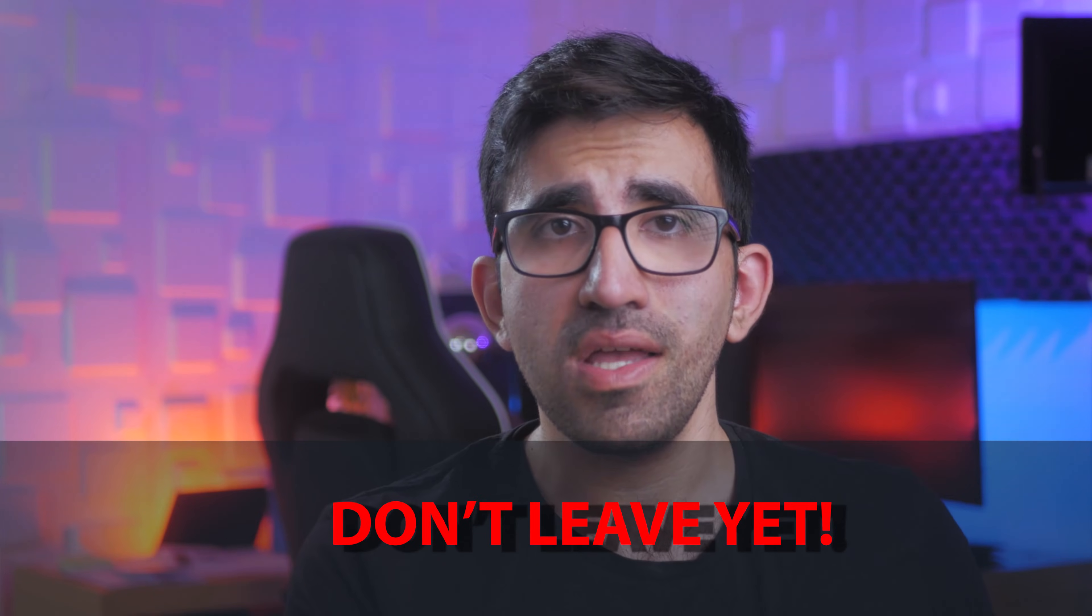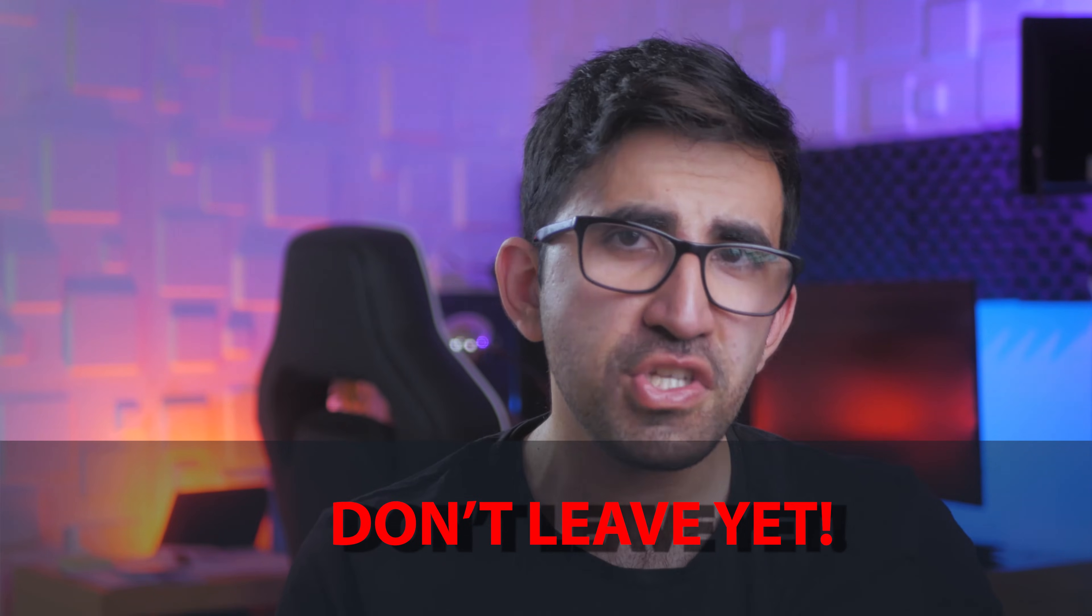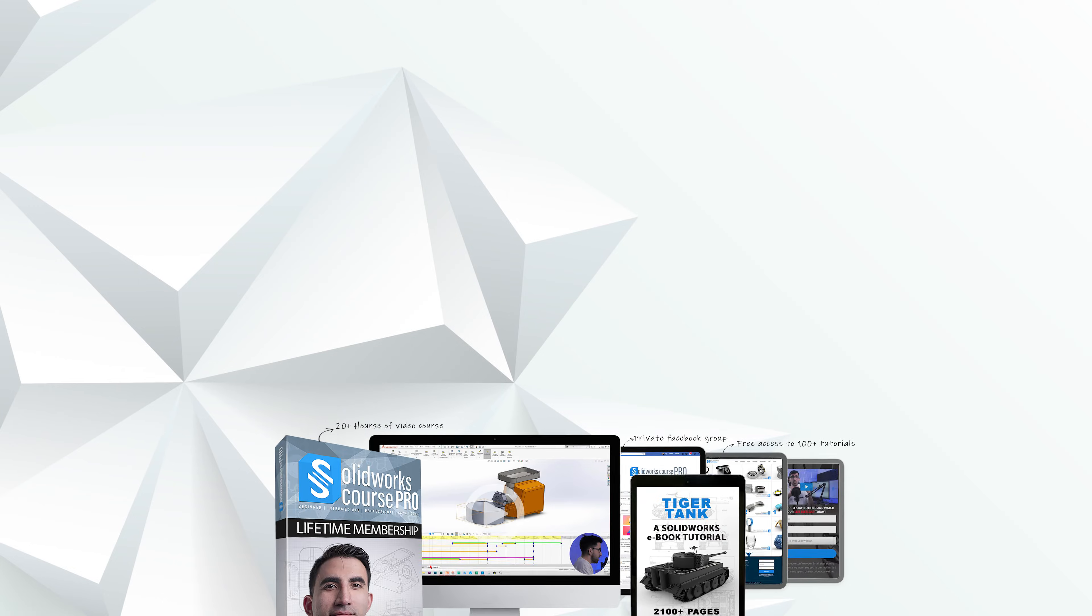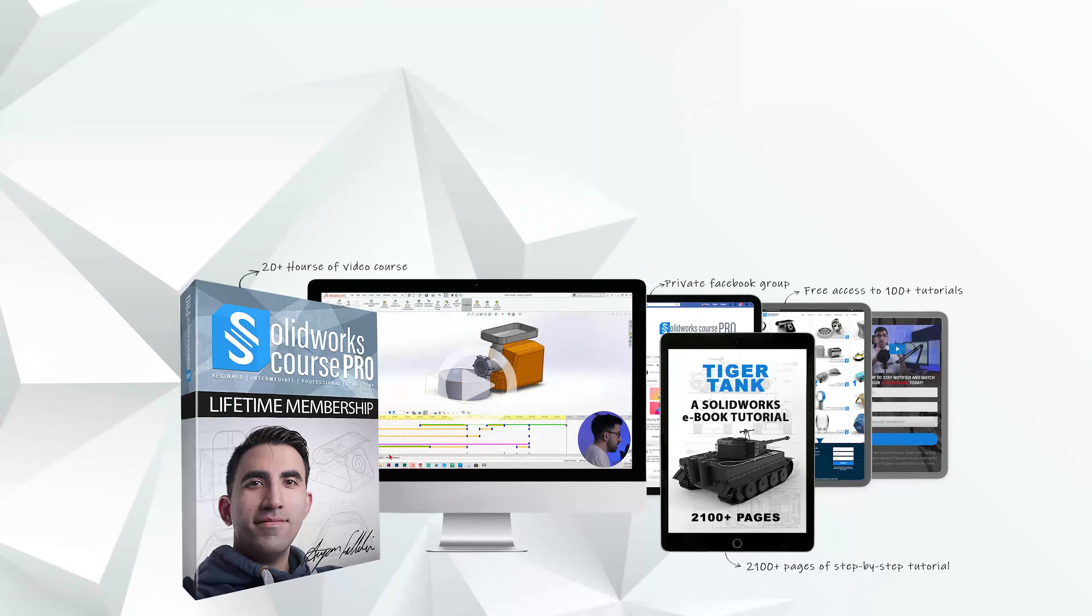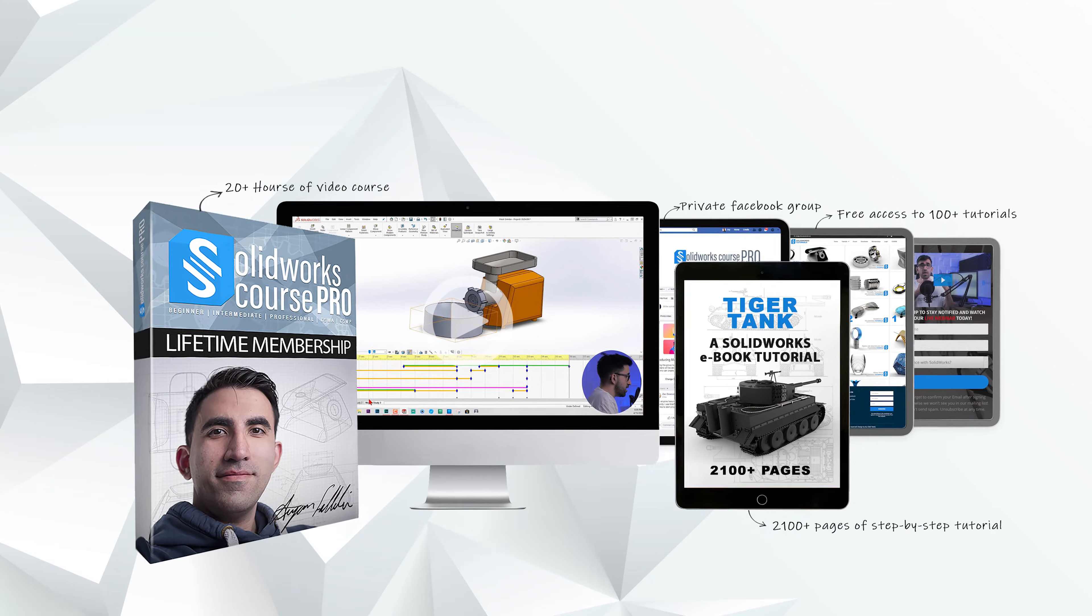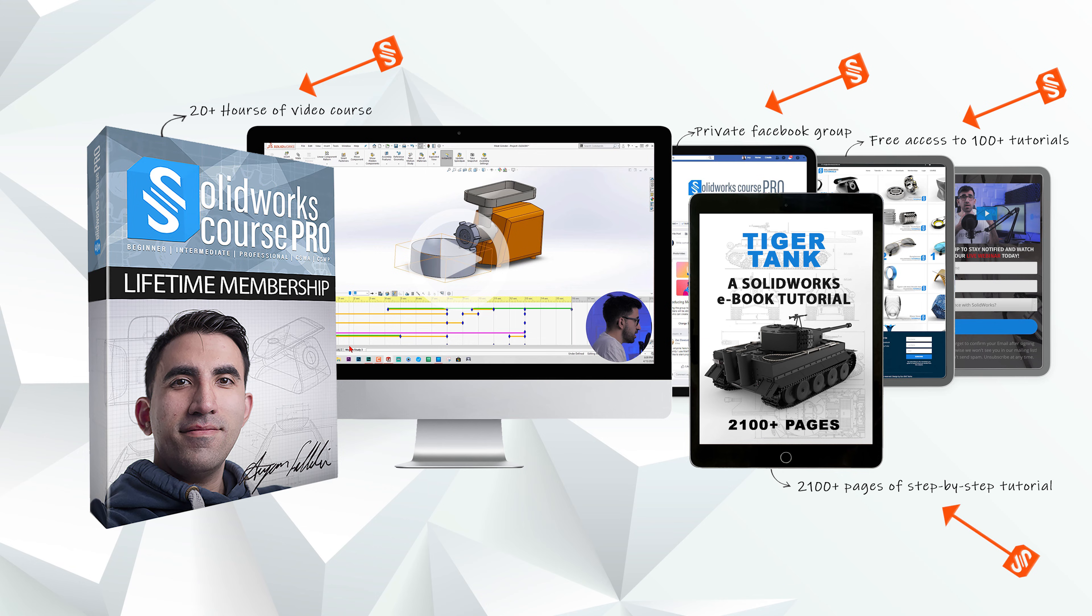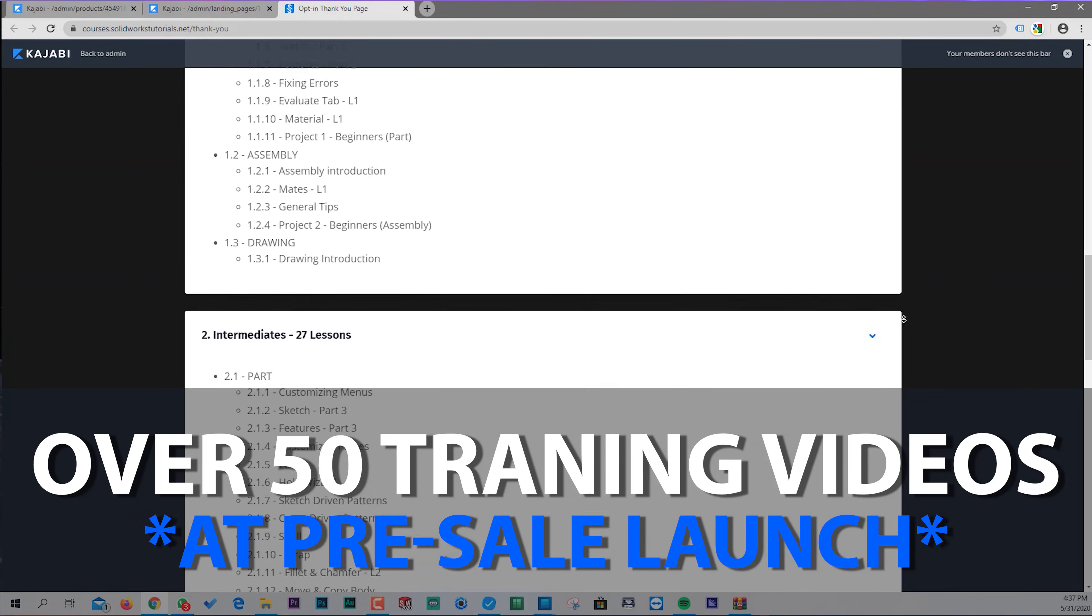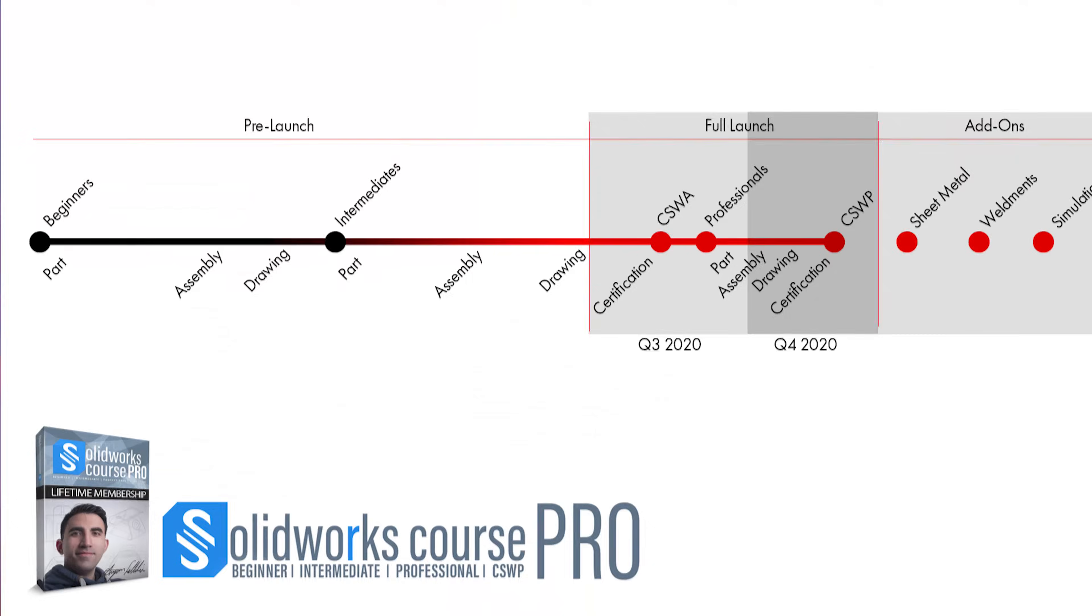There you go, guys, that wraps up my 10 strategies that will help you model more efficient and in a shorter time in SOLIDWORKS. If you enjoyed this training and would like to learn more beyond just these 10 secrets and strategies, we recently pre-launched our full SOLIDWORKS course called SOLIDWORKS Course Pro, which takes you from absolute beginners and help you pass the CSWA and the CSWP official SOLIDWORKS examinations. We have over 50 video tutorials ready, totaling over 10 hours of content in pre-launch level, and it's all jam packed with value.